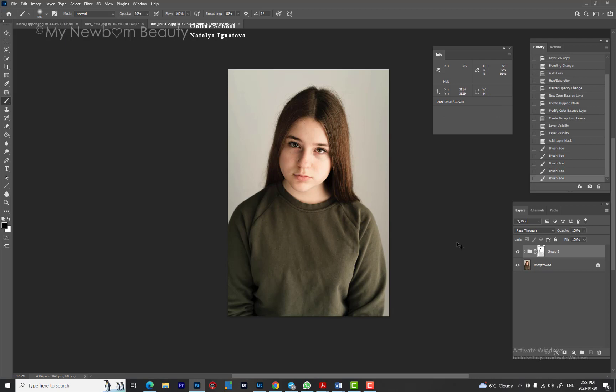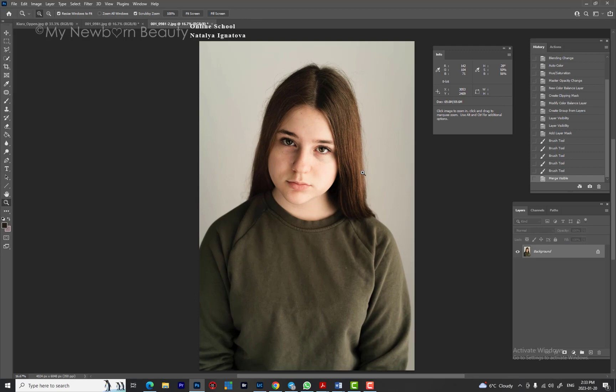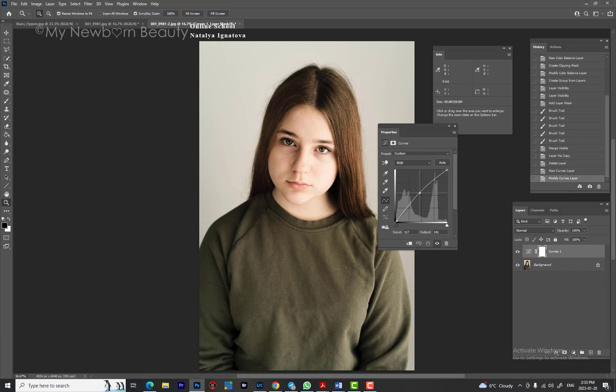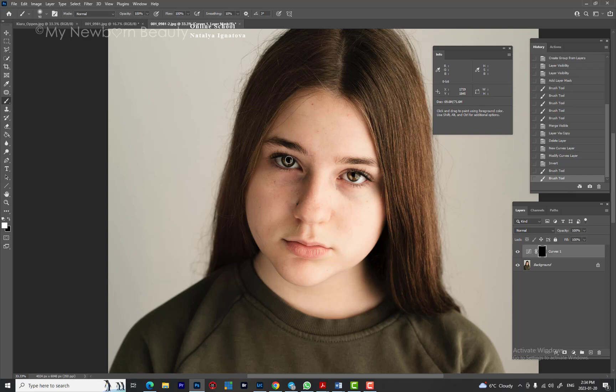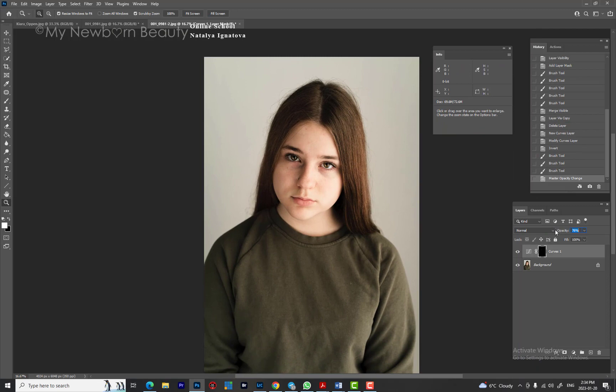I don't want to affect the jacket too much — maybe 20% brush — because I like the color there. Then I merge those layers together. Now I want to brighten the eyes a bit using an adjustment layer — Curves. I brighten the curve, hide it under a mask, and use a white brush to paint over just the eyes. If it's too much I bring down the opacity. Then I use a 5% brush to brighten up the side of the face a little bit.